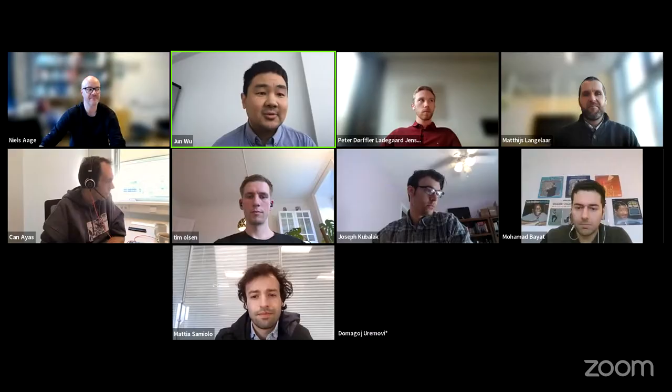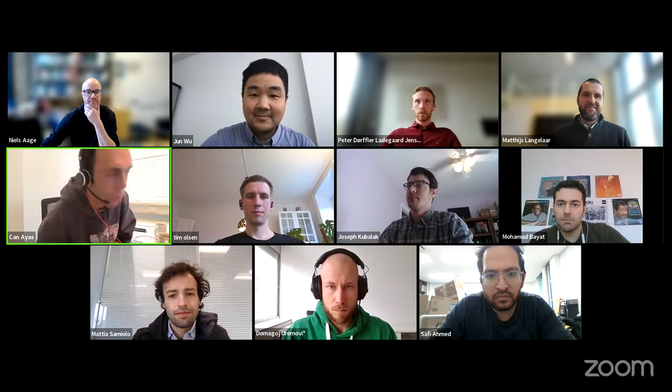Good afternoon, good evening, or good morning. Welcome to the Topology Optimization webinar. Today we have a session dedicated to Topology Optimization for Additive Manufacturing. It is organized by my colleagues Matthijs Naganar and Chan Ayans from the neighboring faculty. Please take it over, Matthijs and Chan.